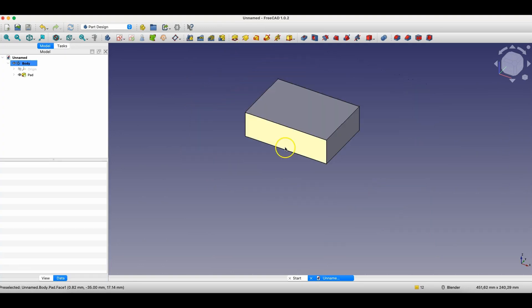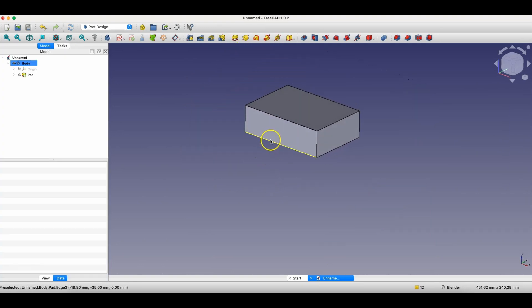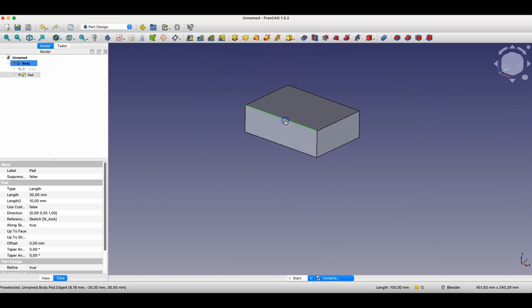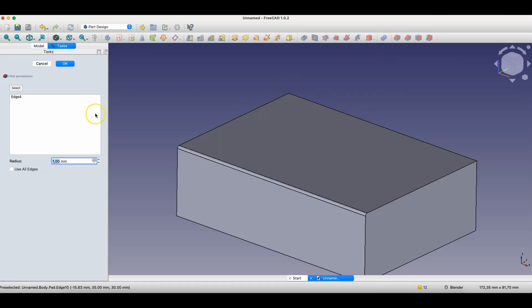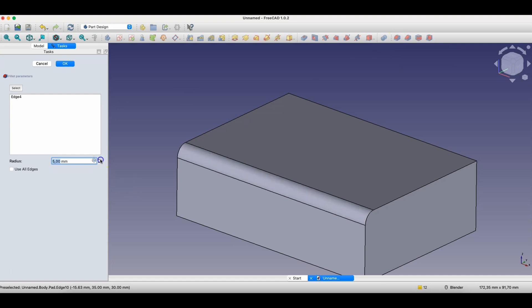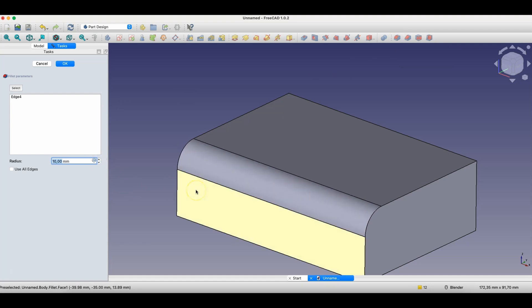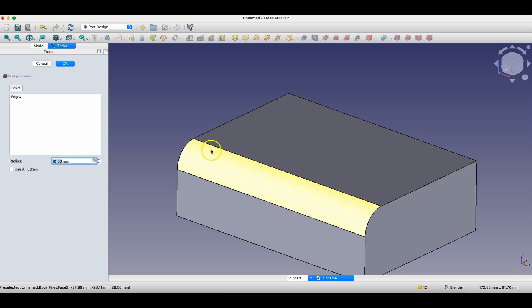Now, when it comes to fillets, we add fillets based on edges and we have the fillet operation here, which is an operation that allows us to create fillets. However, as you can see here, we can only create fillets in such a way that it's simply a uniform fillet along the entire length of the edge.